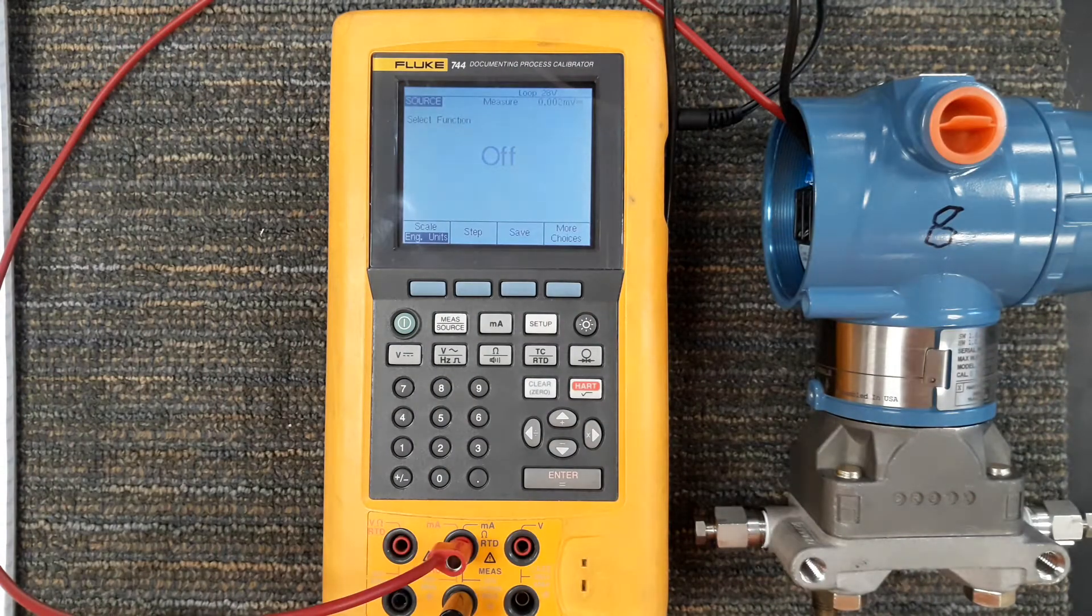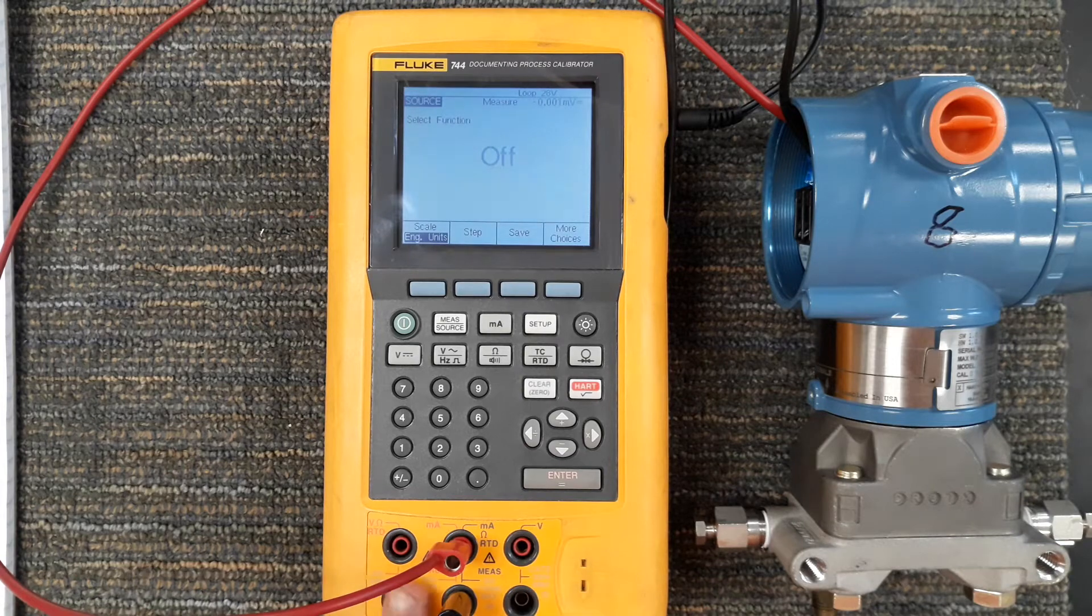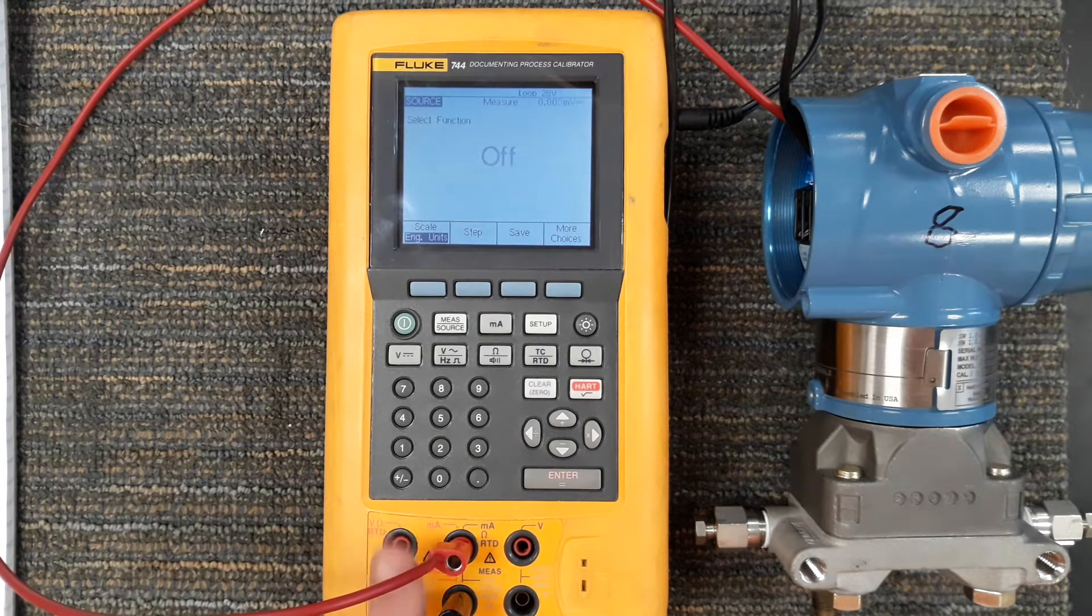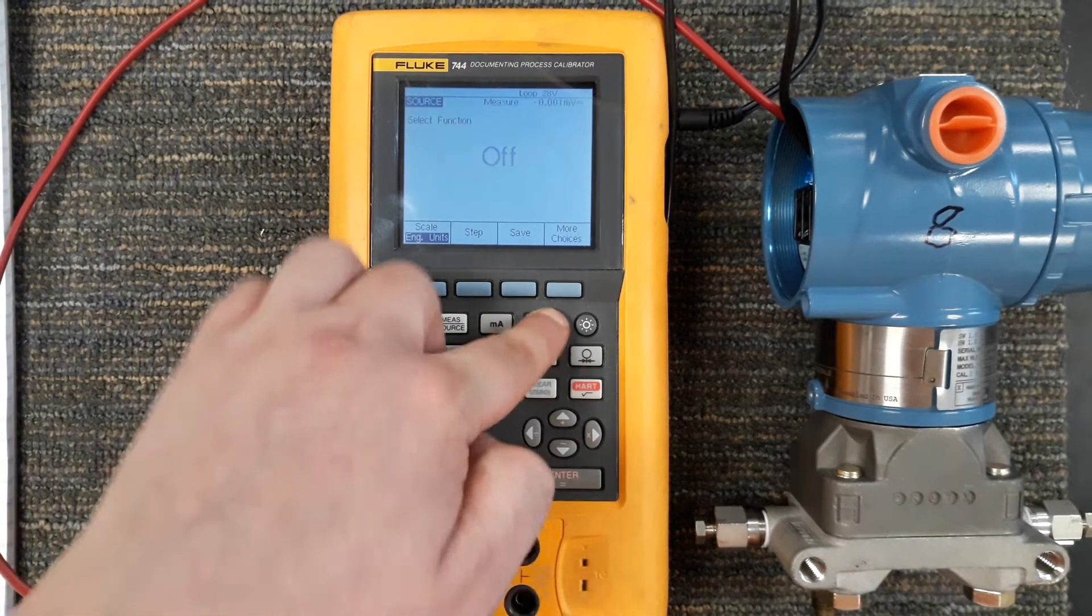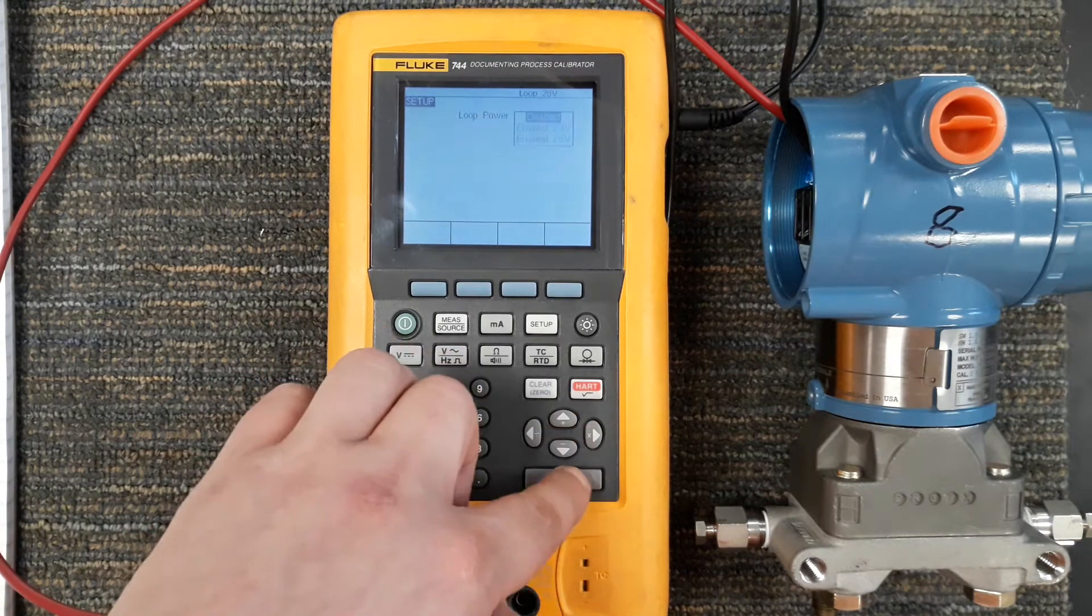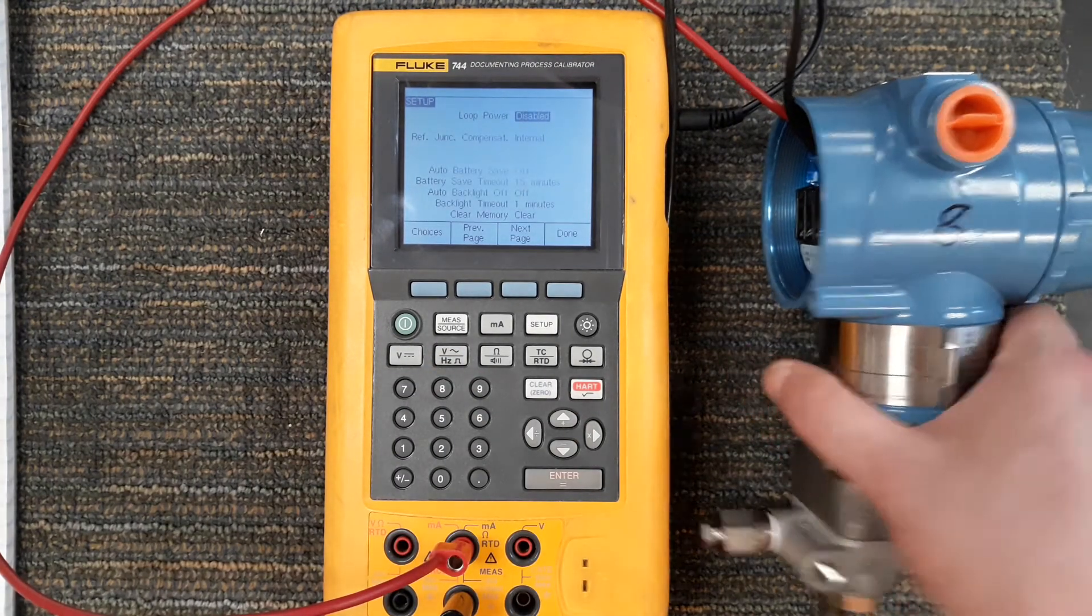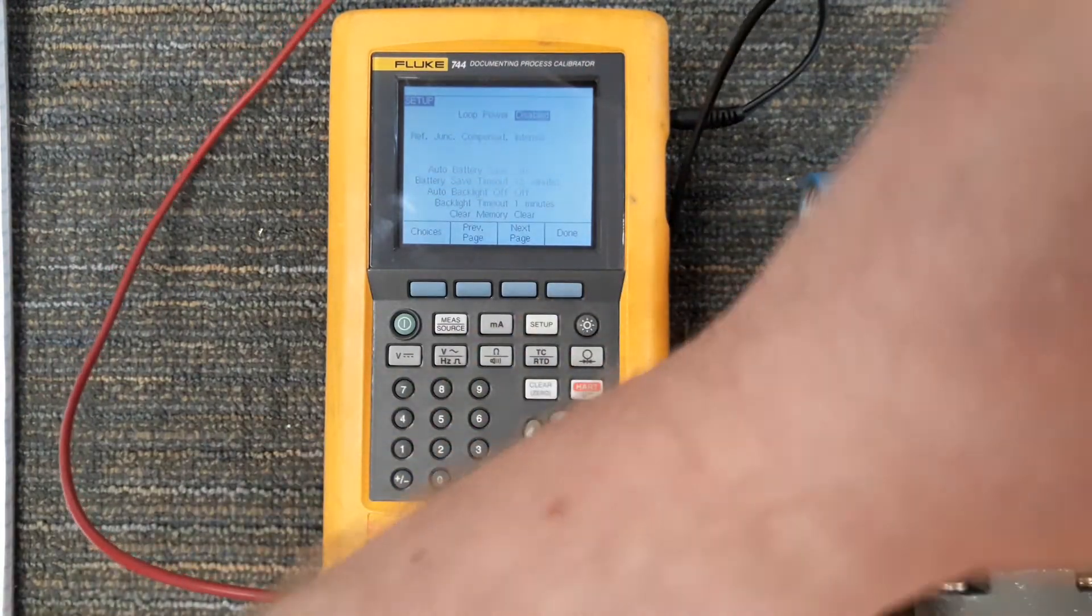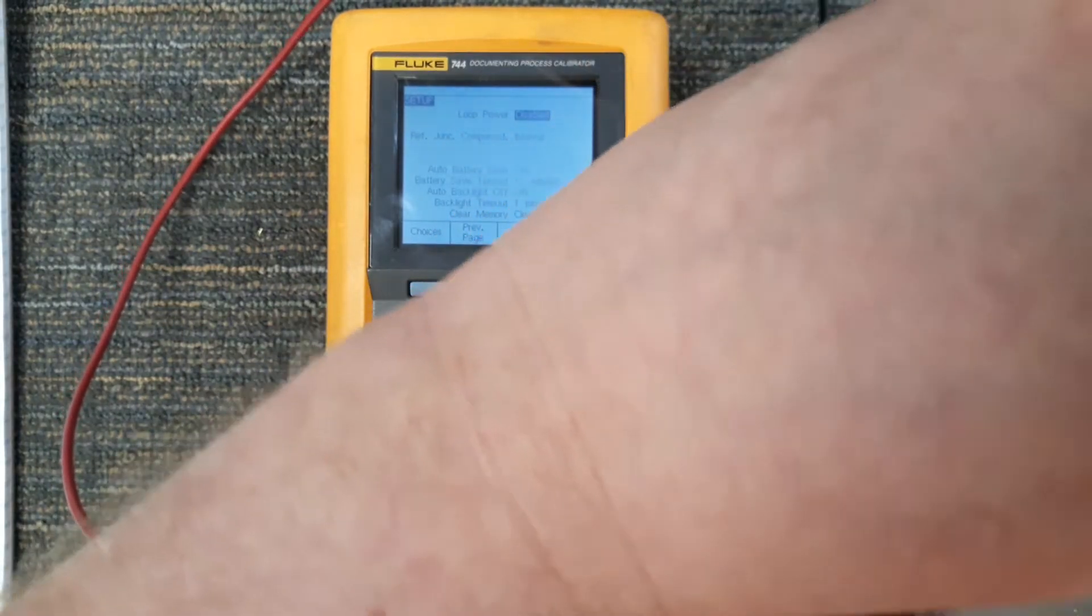Again using the milliamp ports for sourcing current to provide loop power, do not use the voltage ports it won't work. I'm gonna go ahead and go back into setup and disable my loop power. Now that it is disabled I'm going to go ahead and lift my power wires for my transmitter.